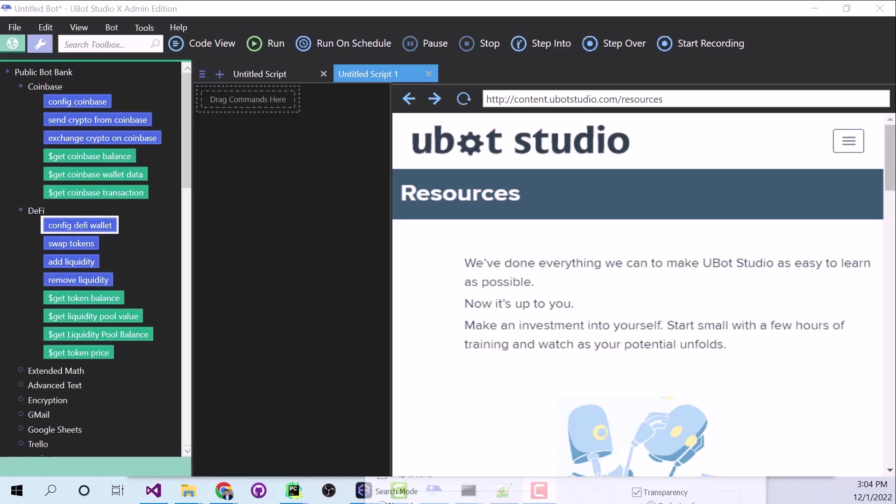Hey guys, this is Seth Turin with UBot Studio and I just wanted to show you real quick some of the new features in UBot Studio Enterprise Edition.